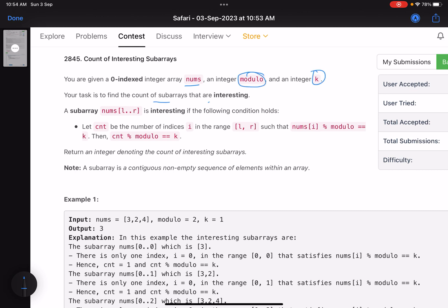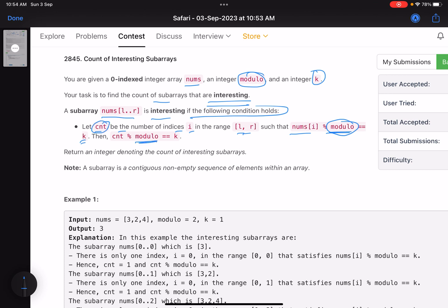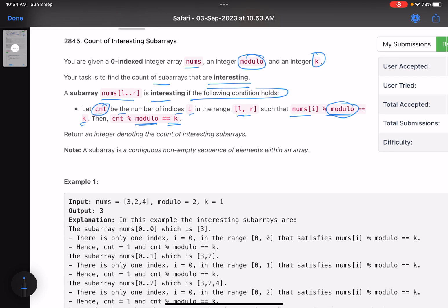Your task is to find the count of subarrays that are interesting. A subarray from l to r is interesting if the following condition holds: let count be the number of indices i in the range l to r such that nums[i] mod modulo equals k. If you again take count mod modulo and it equals k, that subarray is interesting. Return the count of interesting subarrays.